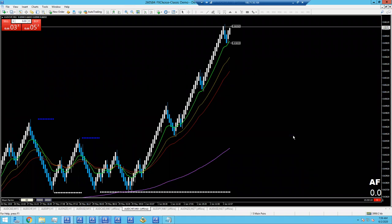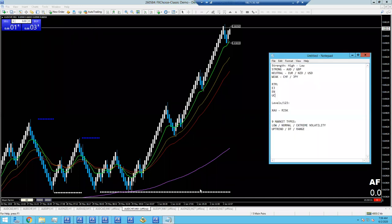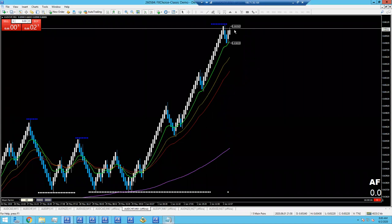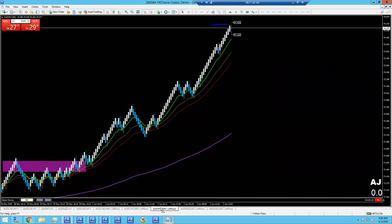AUD/CHF is to the moon — this is a volatile uptrend. Remember we have our nine market types. When we're first taught Forex, we're taught the very basic uptrend, downtrend, and range. But they actually break down into much more detailed market types where we have volatility come in — we can have low, normal, and high volatility in any of these three. So we could have a low volatility uptrend, a normal volatility uptrend, or an extreme volatility uptrend. This here is extreme volatility — it's just off to the races. It's not pulling back at all, and it's not giving us any place to actually enter in.